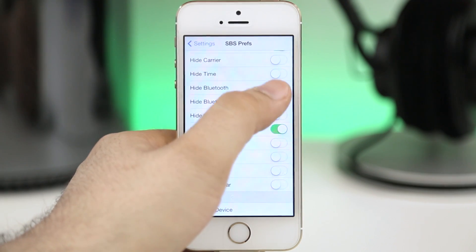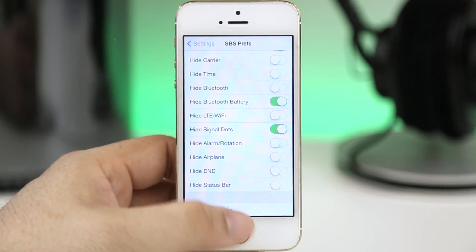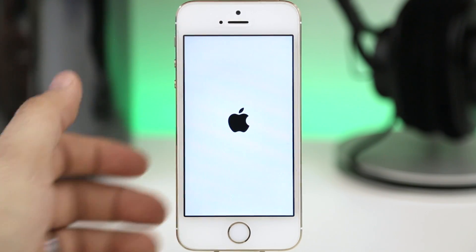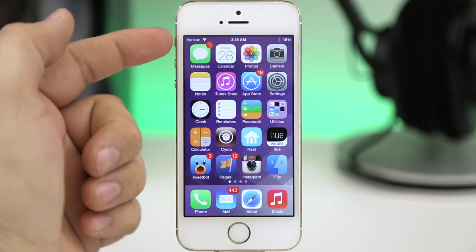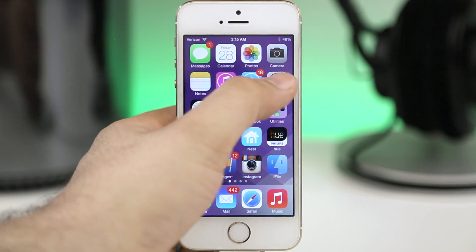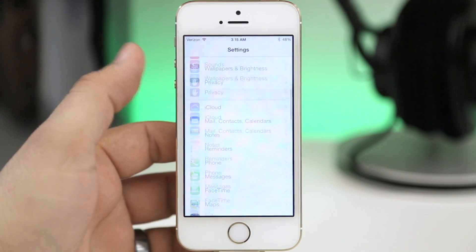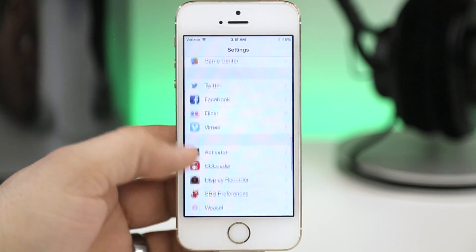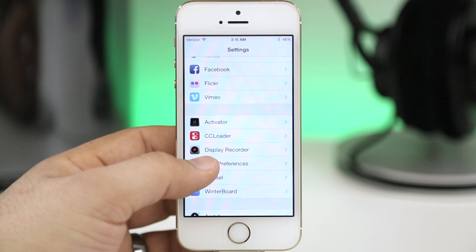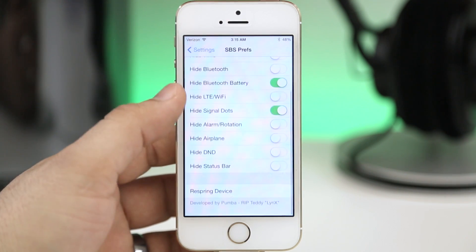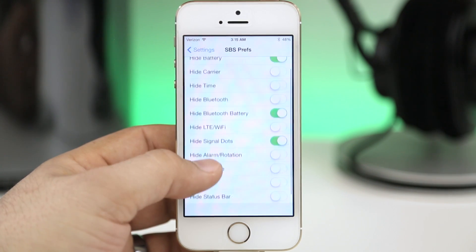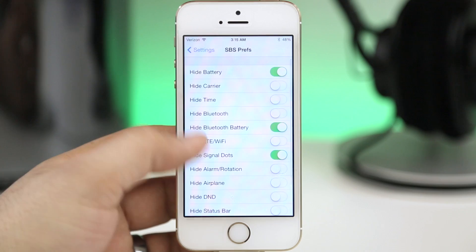As you can see I've hidden the battery up there so we'd no longer have the battery icon just the percentage. So go ahead and check it out, this is called Status Bar Suite and it's available in the Big Boss repo for free.